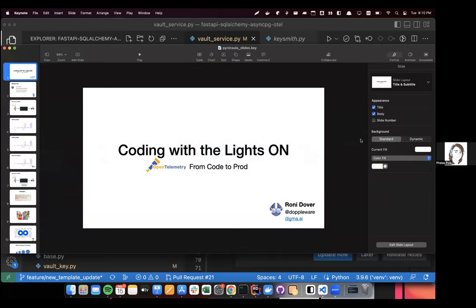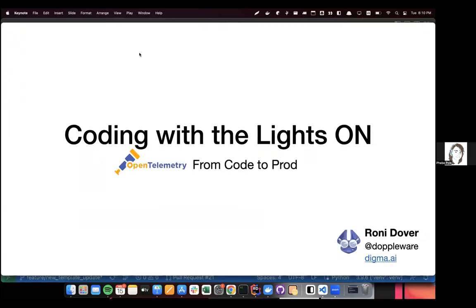Big hand for Ronnie. It helps me with video editing. My name is Ronnie, and I'm here to talk about OCAL and continuous feedback.